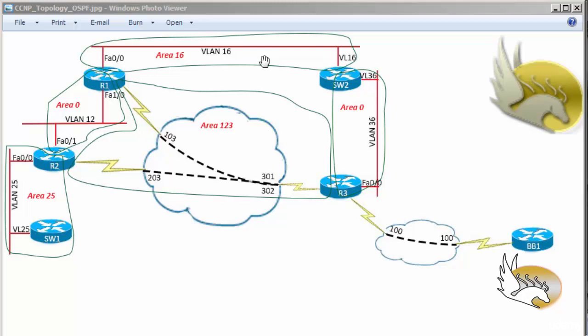The first mode is null authentication — meaning no authentication key is used for adjacency. The second type is Type 1, which is clear text authentication, configured using the 'ip ospf authentication' command with an authentication key, though this is not very strong. The third type is OSPF authentication Type 2, which is message digest (MD5) authentication — the strongest type.